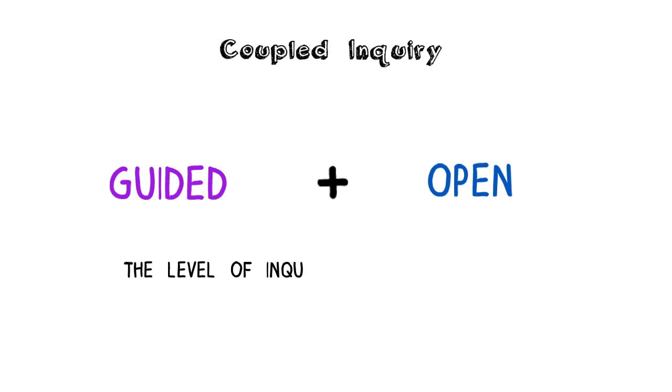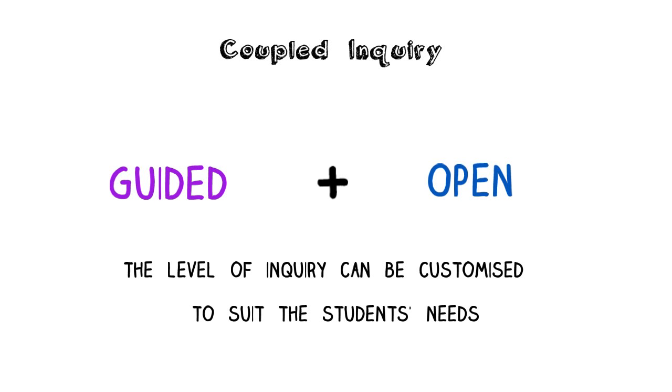If the teacher understands the different levels of enquiry, then they can vary the learning experiences according to the needs of their students.